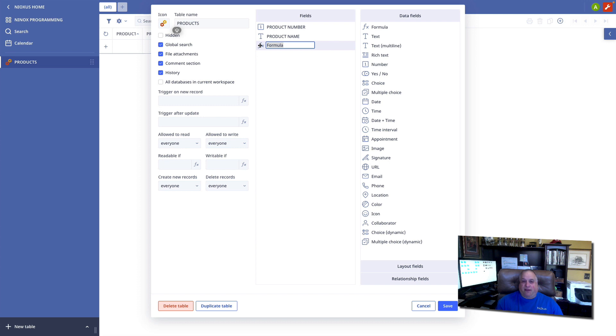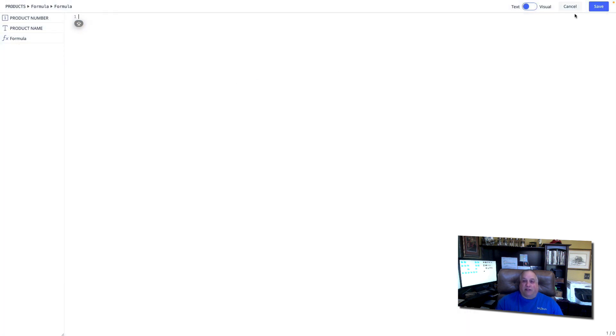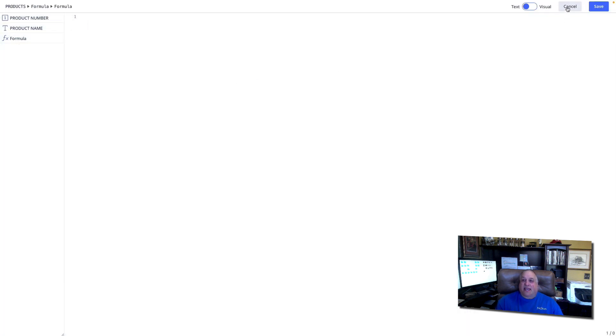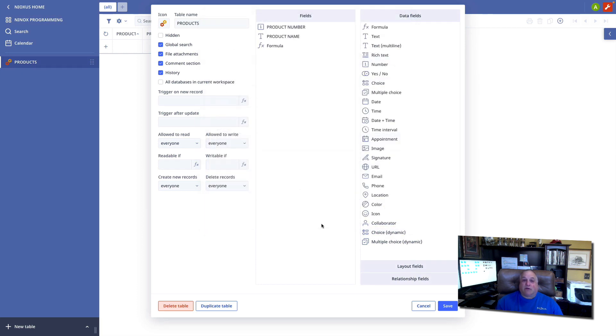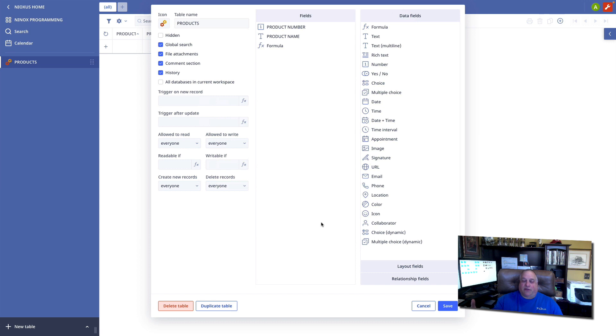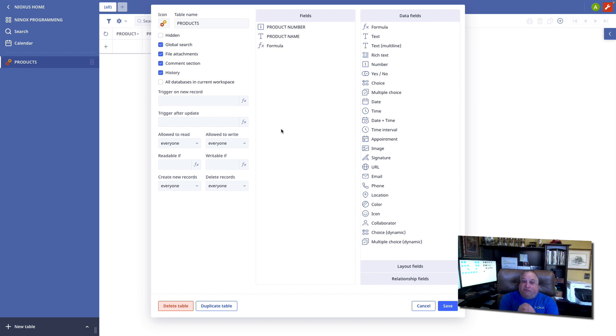This formula field exists entirely of code. And we put the code here in the formula field. This is a block of code that might affect a record, a field, multiple records, all of the records within this table, or even records within another table. But all of the code is contained here in this field object within this table. So, we have that very minute construct of field level code as a formula.